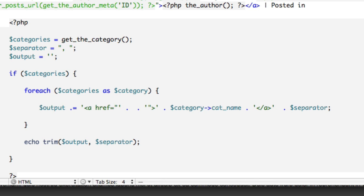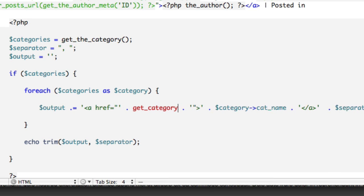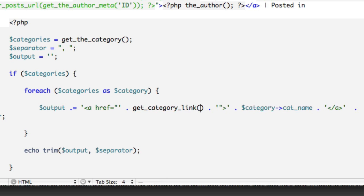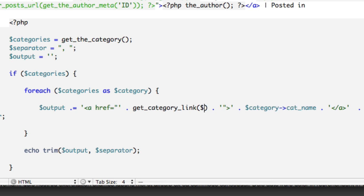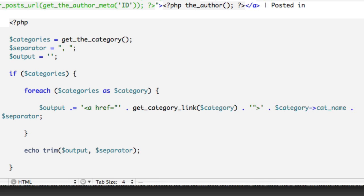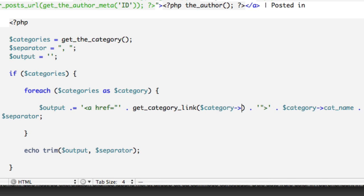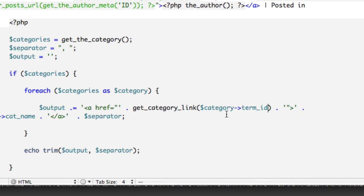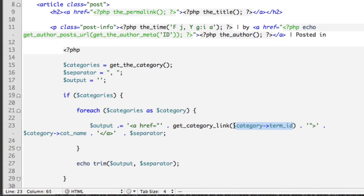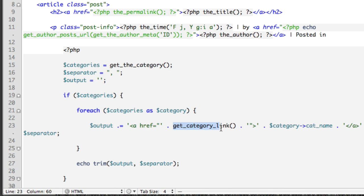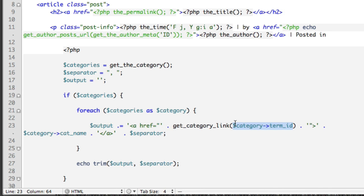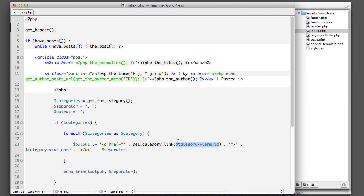So our code will sit here. We'll say 'get_category_link,' and then we'll pass along the ID of the current category that we're looping through. So remember we can use that phrase or that keyword 'category' because we're looping through it. We're looping through the array and say 'category,' we really just want the ID number. So essentially we're just passing along a numerical value into this get_category_link function, and then it will return the URL for us.